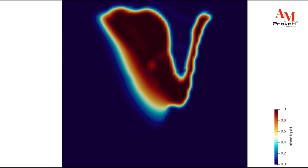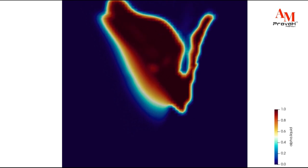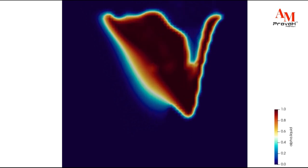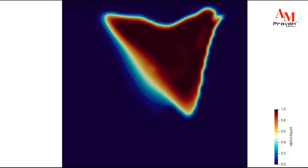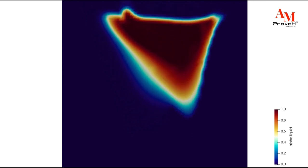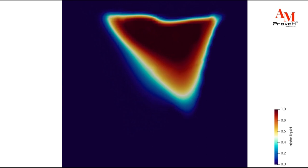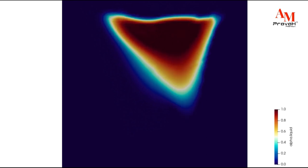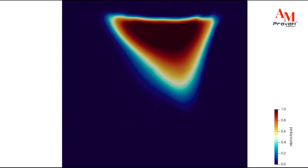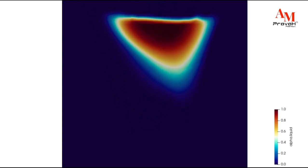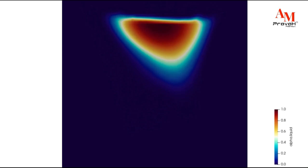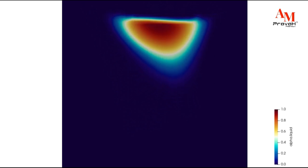CFD models can forecast keyhole parameters such as depth, size, and stability. This information is critical for adjusting laser power, scan rates, and other LPBF process parameters to obtain the desired keyhole profile.